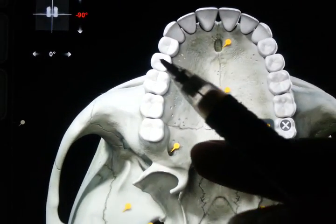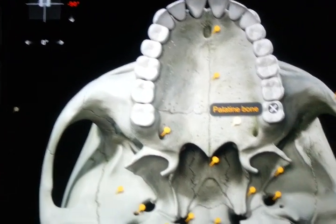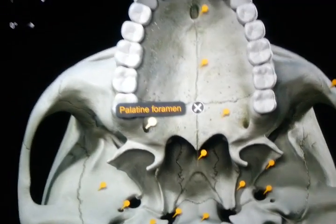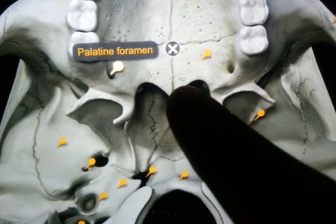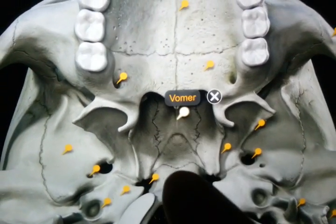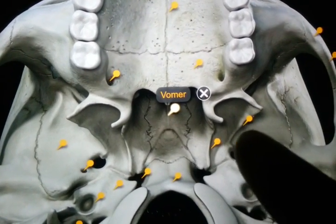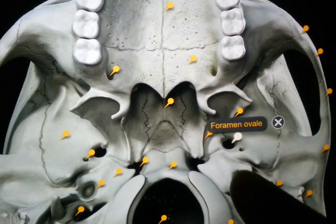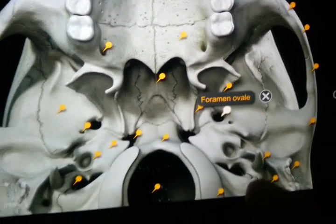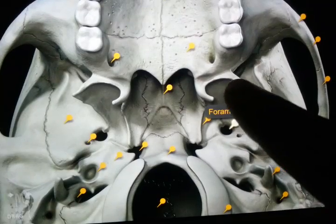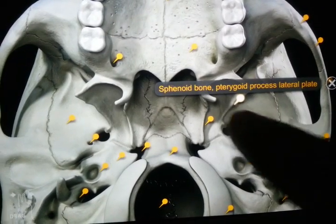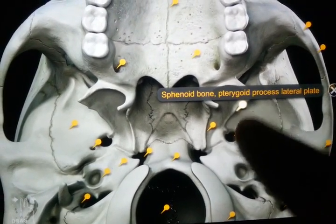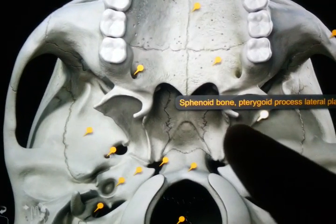This is the palatine bone, and this is the palatine foramen. Here we have the vomer as we have already seen. Now this is the foramen ovale, and this is the foramen spinosum.